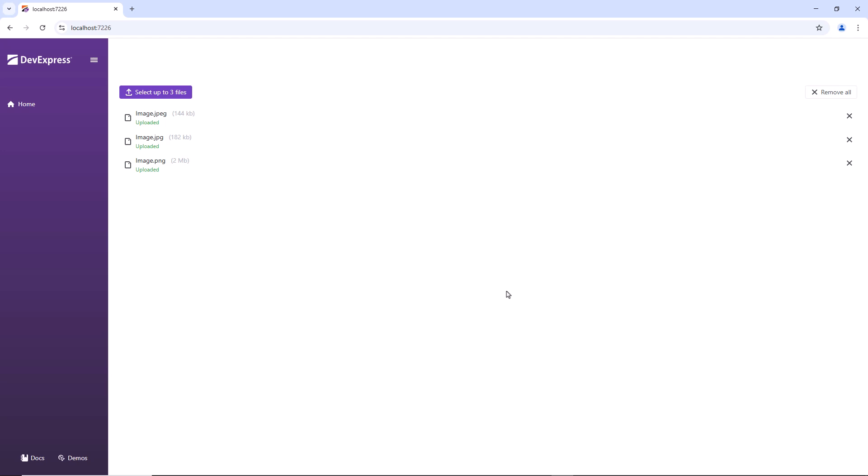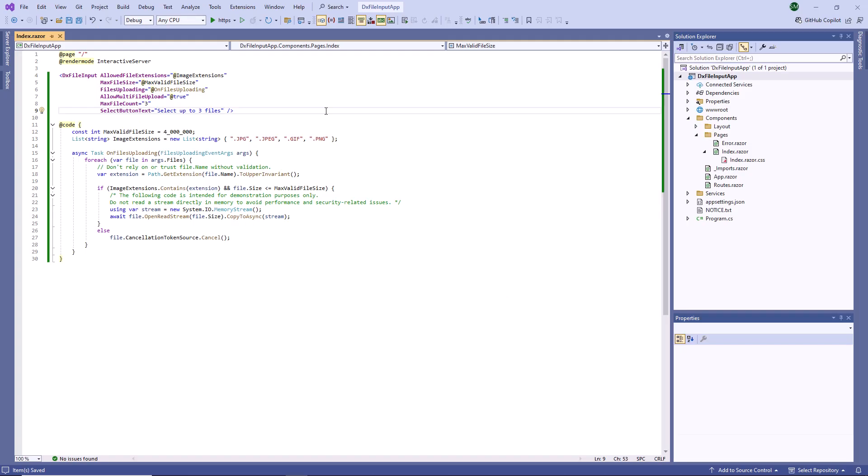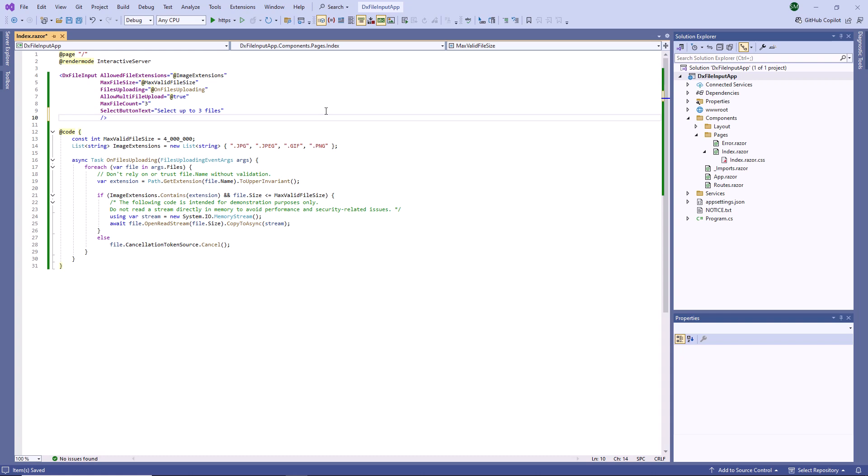Users can cancel file upload in the UI. To hide cancel buttons, I set the Allow Cancel property to false.